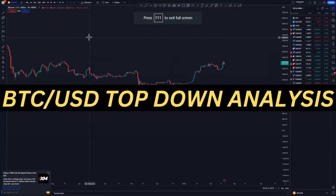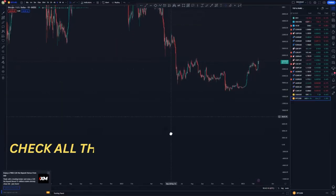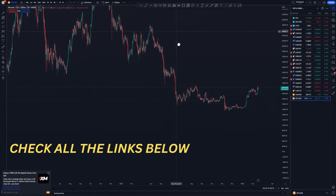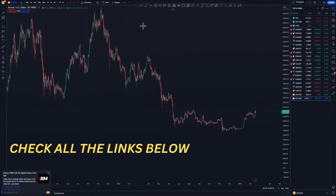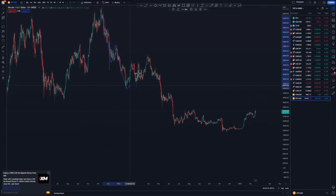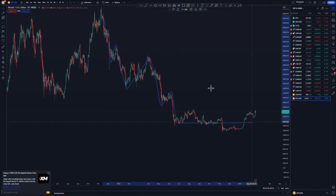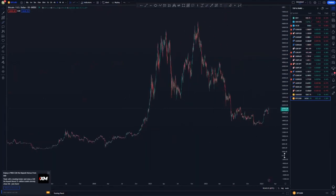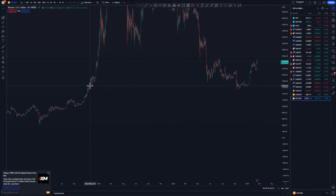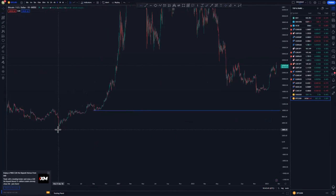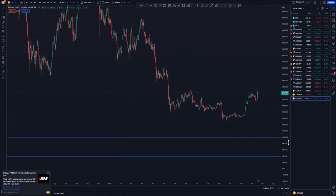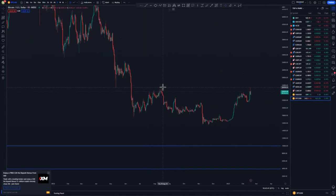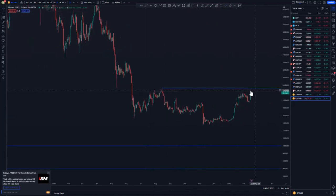We are looking at BTC/USD on the daily chart. First things first — look left and make sure you are trading with the trend. As you can see, we have push down, corrective move, push down, corrective move, push down, corrective move, push down. This could be the larger corrective move to push to the downside, because we have areas the market needs to reach — this point here, this point here, and the lowest point around that area. Focusing on the current market structure, we have this double top area.